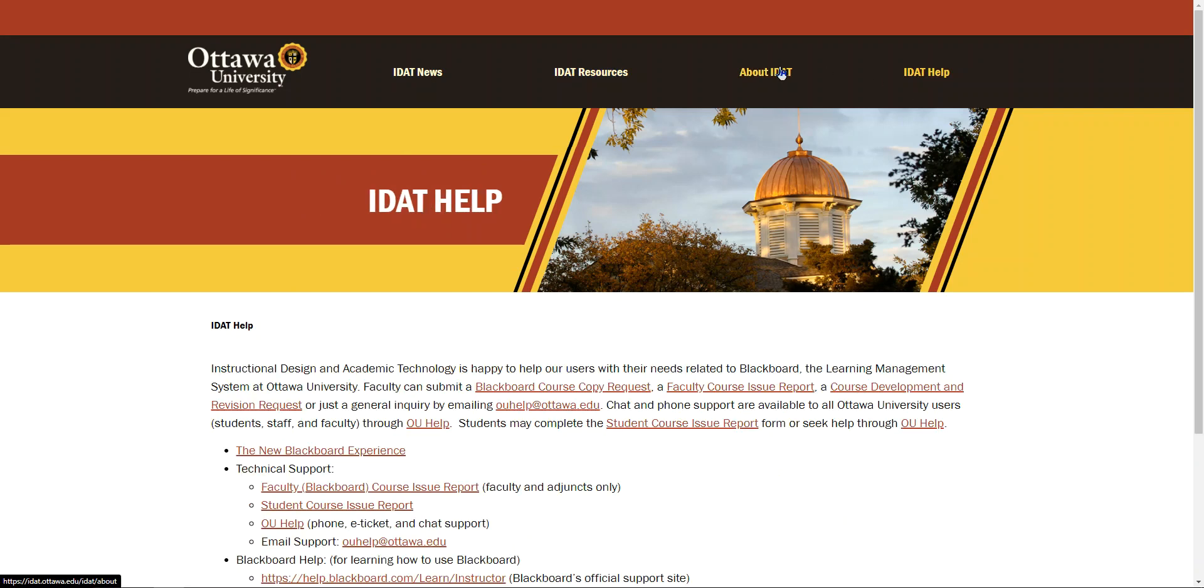And that's pretty much it. So thank you for watching and best of luck to you in your journey at OU. If you have technical issues, please do not hesitate to email us at ouhelp@ottawa.edu. Welcome to Ottawa University.